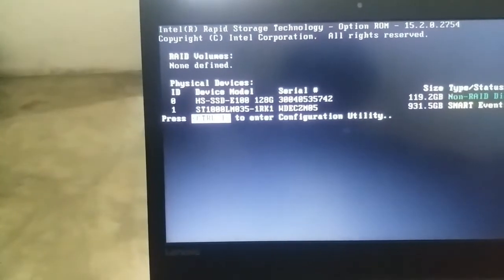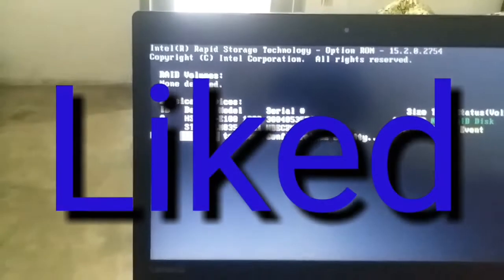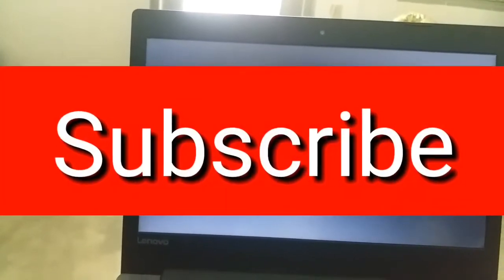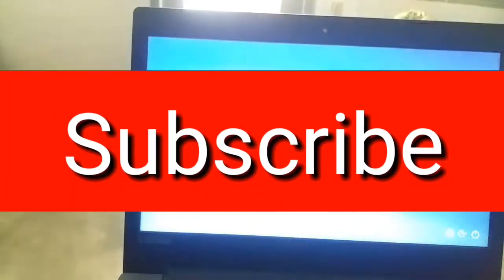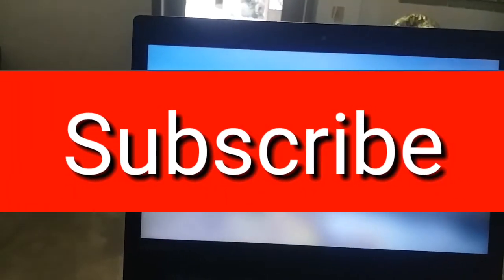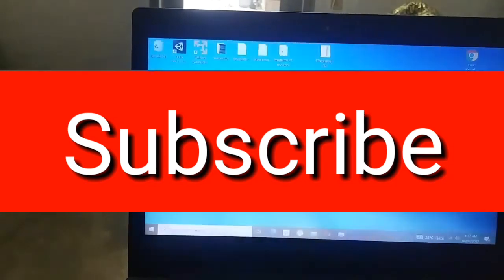So viewers, hope so you liked my video. Subscribe my YouTube channel Get Information and Knowledge so that you stay updated with my new content.